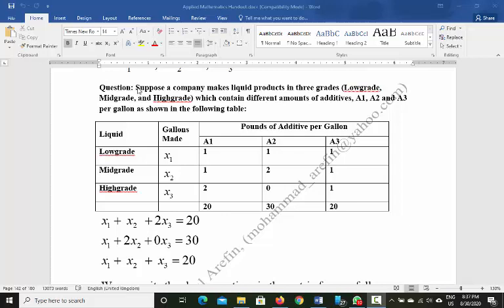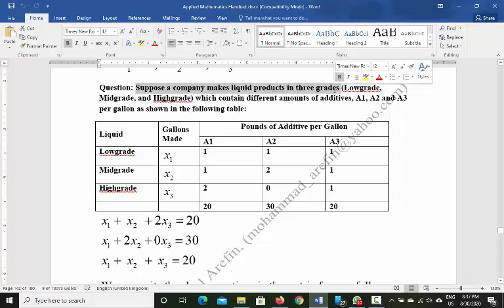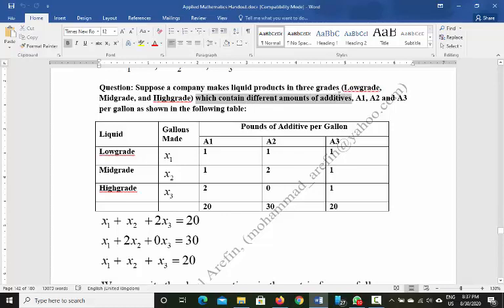The first question we will solve: suppose a company makes liquid products in three grades — low grade, mid grade, and high grade — which contain different amounts of additives. Additives are a kind of chemical. Each grade contains different amounts of additives A1, A2, and A3 per gallon, as shown in the following table.